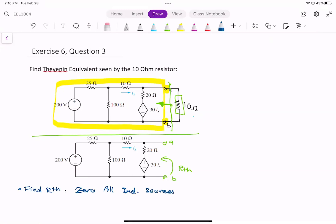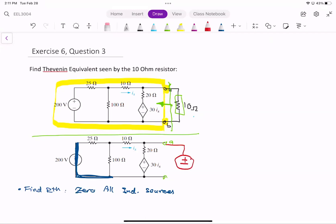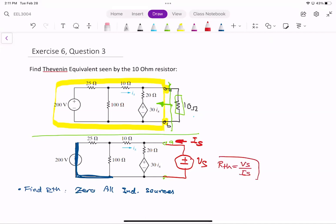In this case, I only have one independent source, so I zero this. And then we have a dependent source. Because we have a dependent source, we have to use the technique where I apply a test source VS and IS. So I will put the test source here — VS here — and then R_Thevenin equals VS divided by IS. This is the method when we have a dependent source.